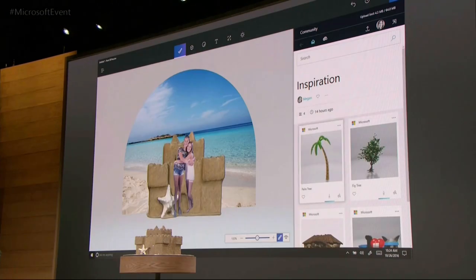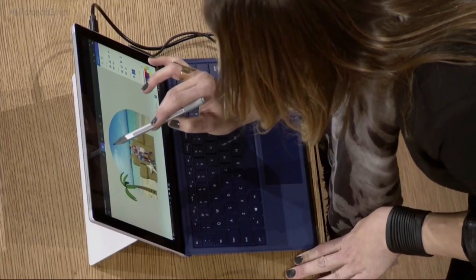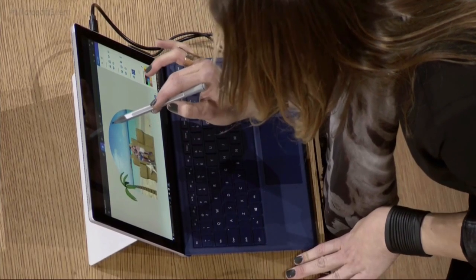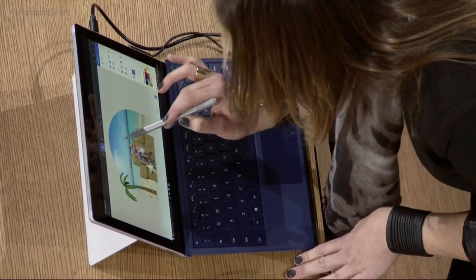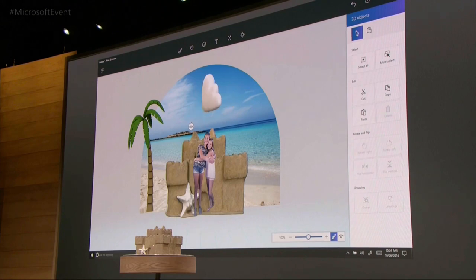I'm just going to drop that tree in. The Doodle tool allows me to take any 2D free sketch with a pen and instantly turn it into 3D. Over the next year, you will see us integrate 3D across our most popular Microsoft applications.